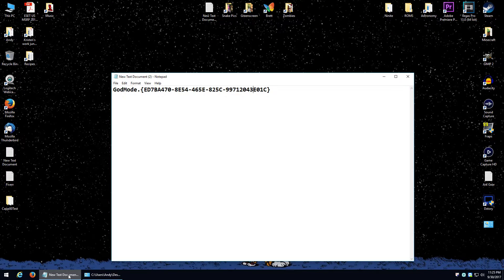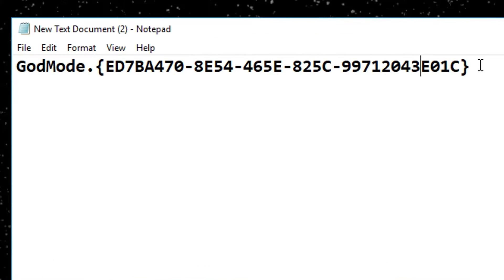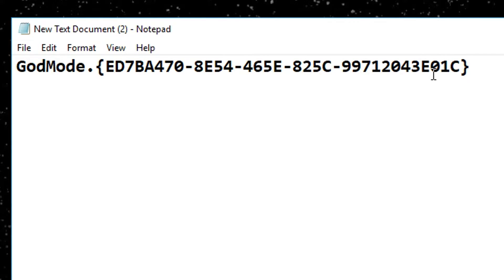Now for starters, what you're going to need is this code right here. It says God Mode Dot Open Sign Bracket and a whole bunch of alphanumeric characters Close Bracket. Now don't worry, this is going to be on the screen, and I'm going to put it in the video description down below so you can just copy and paste it.